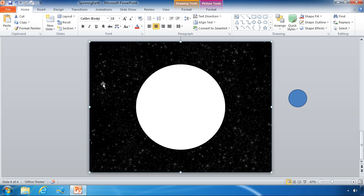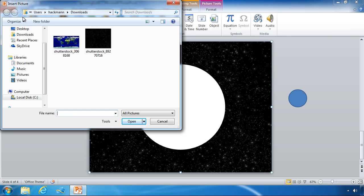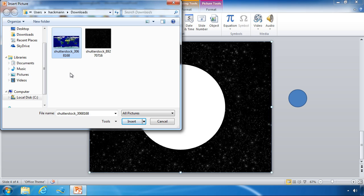As you normally would in PowerPoint 2010, going up to the insert tab and clicking on picture, we're going to choose that world map from the insert picture dialog box, but you can navigate to any place on your computer depending on where you store your images.